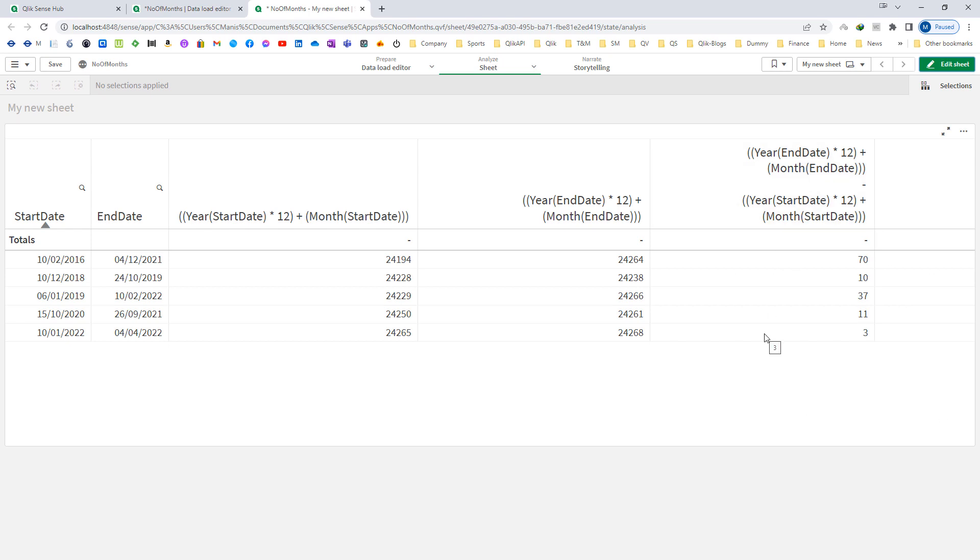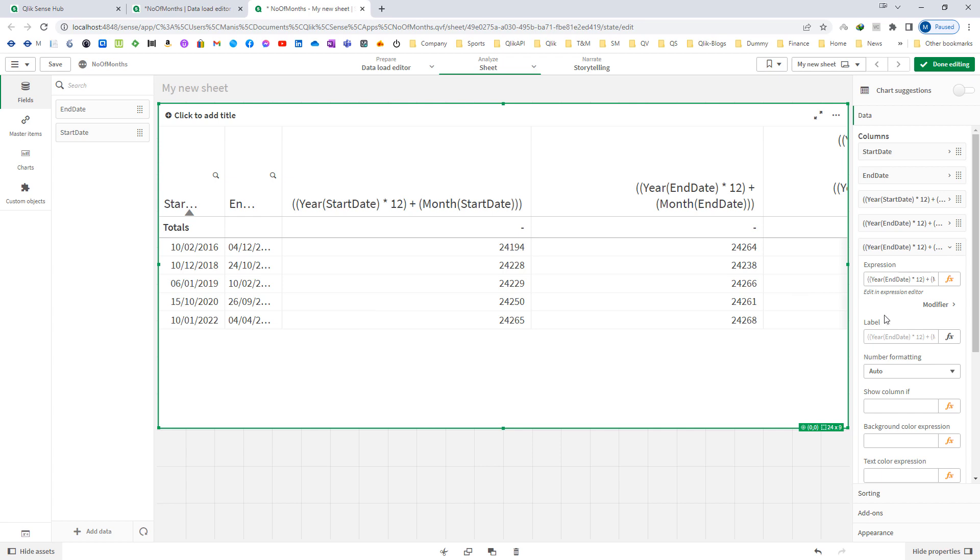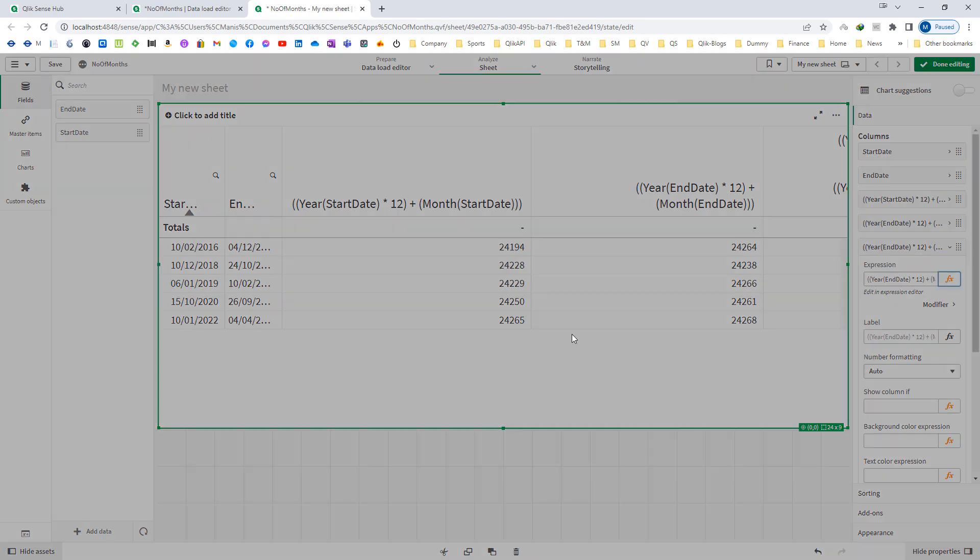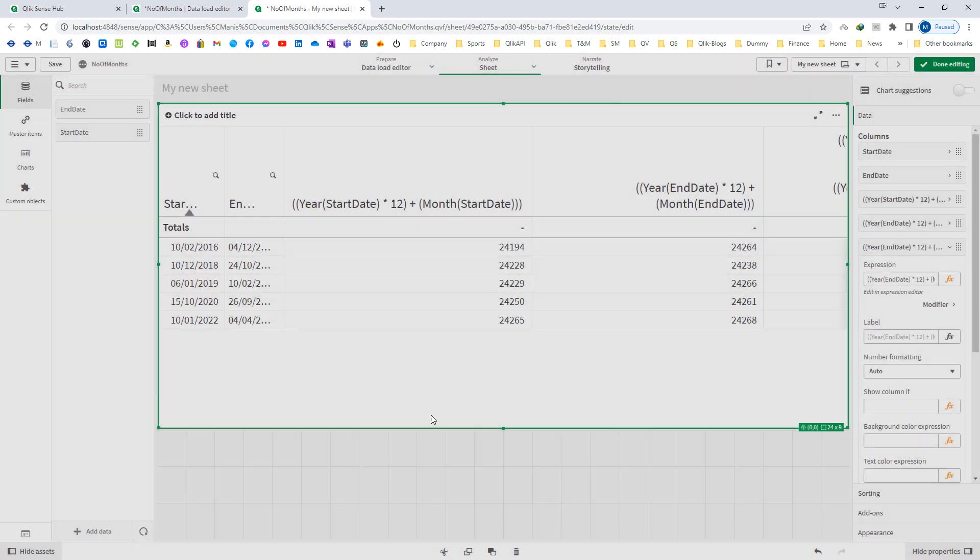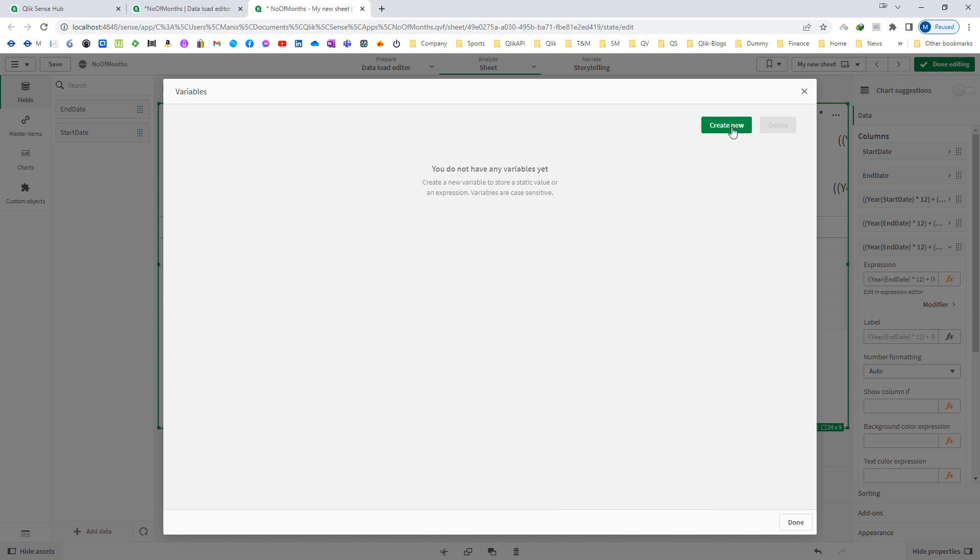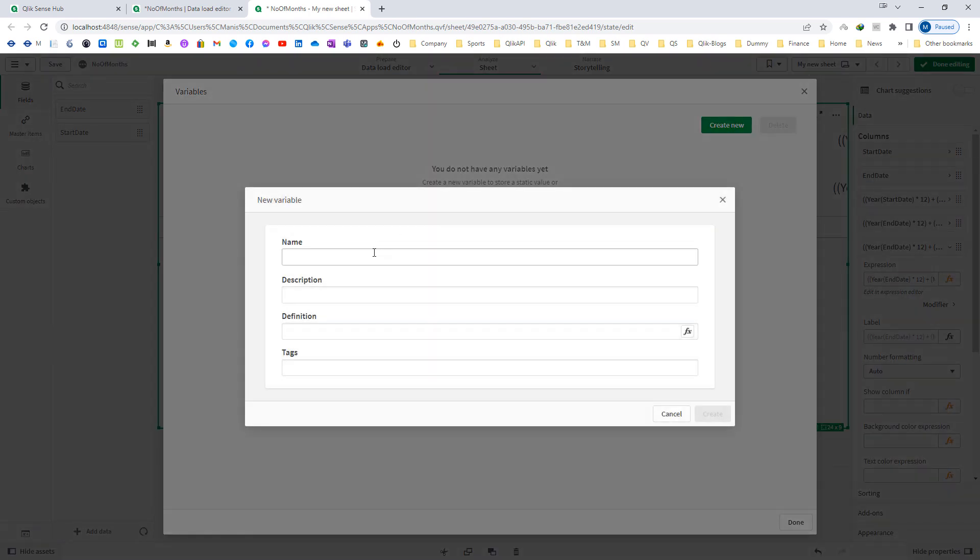We can even create a variable with parameters and we can pass the parameter to get our final answer. I will create a variable first. I will copy this expression and then I will create a variable.